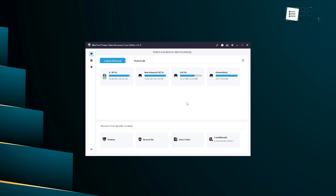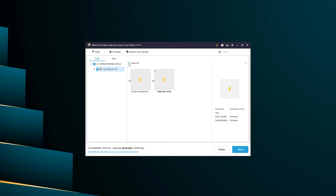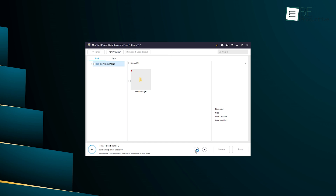Now let's talk about its retrieving process. With just three easy steps — selecting the target device, scanning, and securely saving the recovered files — it made it incredibly easy to retrieve any lost file without any hassle. To get started, we simply needed to select the drive or location for the software to begin its flexible scanning process. It also allowed us to pause and resume the scanning process based on our convenience, making it an easy fit into our schedule.